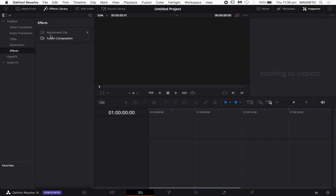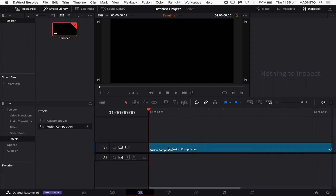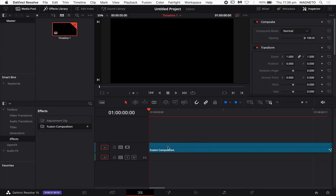The only way to actually bring in layered PSD files into Fusion is to go into your effects library, go down to the toolbox, open up effects and you'll find two effects there. One is the adjustment clip — we're not doing that. We're going to grab the Fusion composition. This is a new feature they've added to Resolve recently and what it does is create a blank Fusion canvas, completely separate from going through the edit window into Fusion.